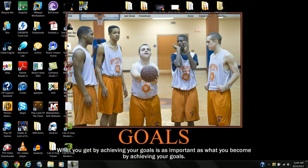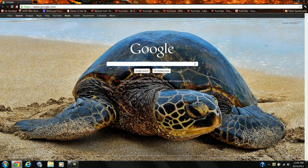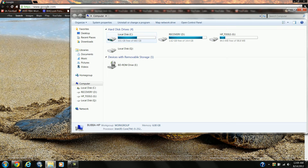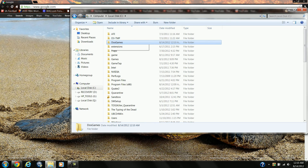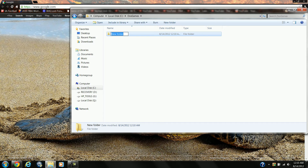Hello YouTube, this is a tutorial on how to install and play Duke Nukem 3D. The first thing I need you to do is go to your C drive, make a new folder, and call it DOS Games. Go into the DOS Games folder, make another new folder, and call it Duke Nukem 3D.